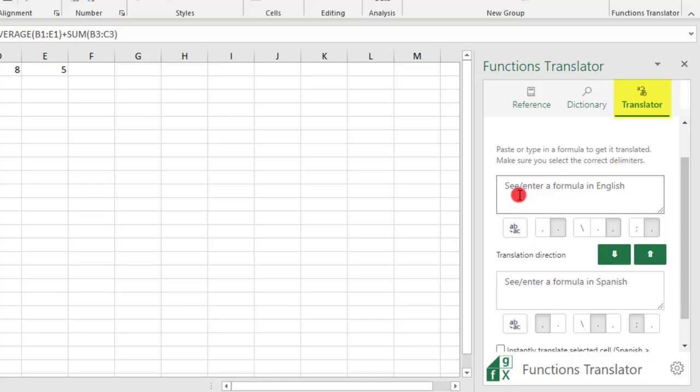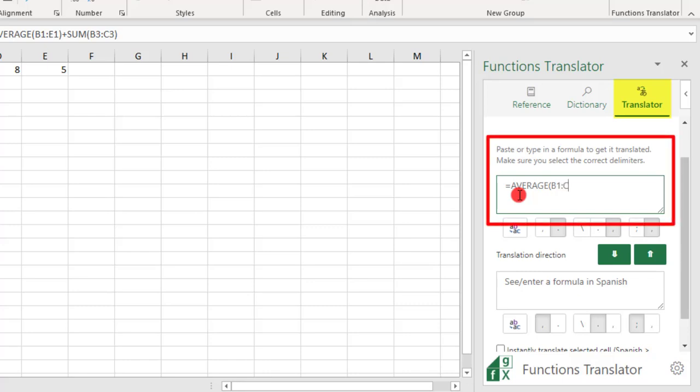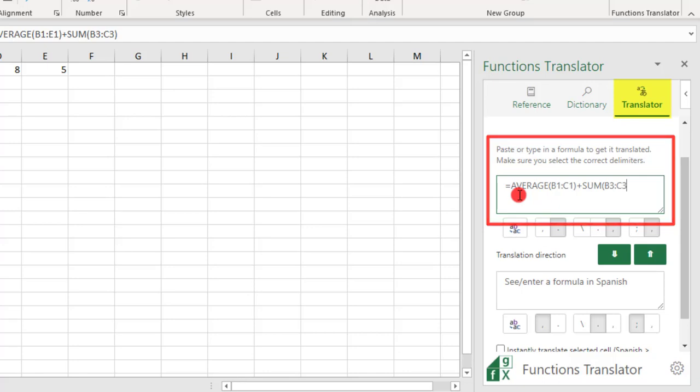In the Translator tab, you'll enter your Formula or Function inside the text boxes. If the Formula that you're translating is in your From language, you'll enter it in the top box. If it's in the language that you're translating to, you'll enter that in the bottom box.